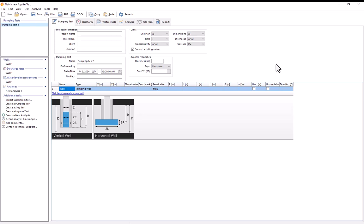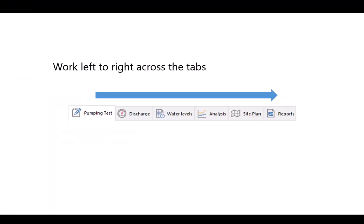And before I start going off and creating this pumping test I think it's worth to take a second to talk about the basic workflow in AquiferTest for analyzing the pumping test. So at the top of the screen you'll notice that there's these different tabs with names like pumping test, discharge, water levels, analysis, etc. In AquiferTest we start by working at the leftmost tab and working our way rightwards entering in various information towards the rightmost tabs.